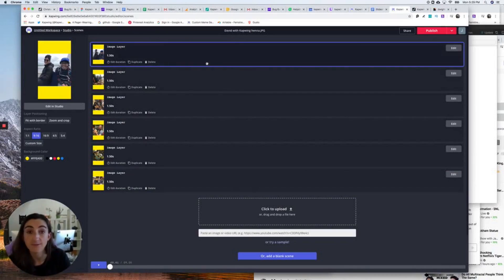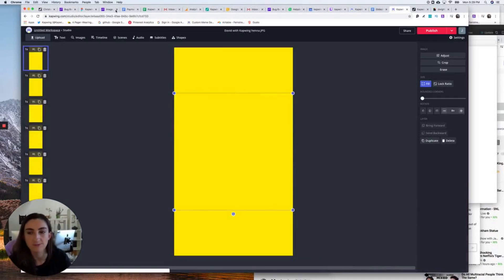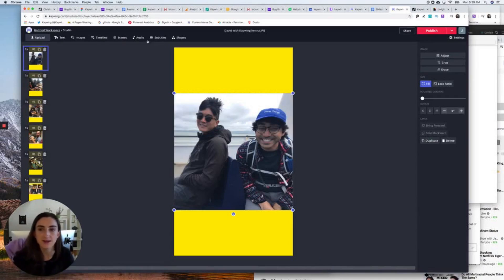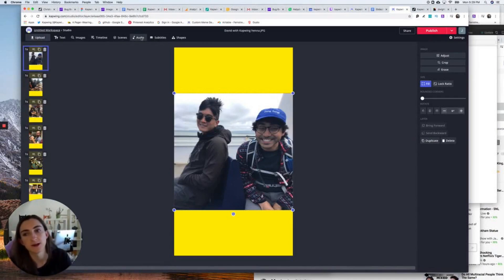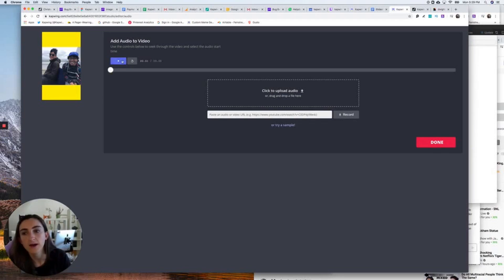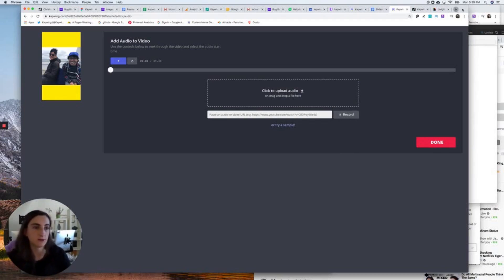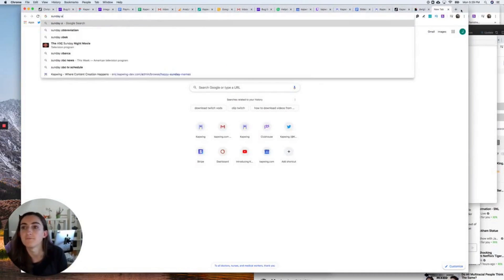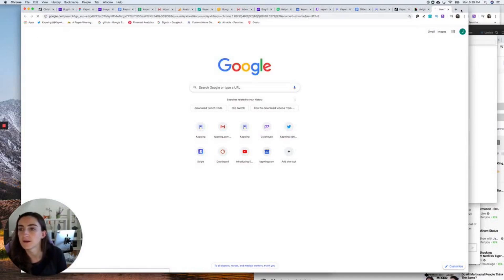Now I want to add music, so I'm going to go to Edit in the Studio, which is the space where I can add that music. You can see all my scenes here on the left. I'm going to click this Audio tab in the main toolbar to add the music. You can upload your audio, record it, or import audio directly from YouTube — I'm going to import from YouTube.